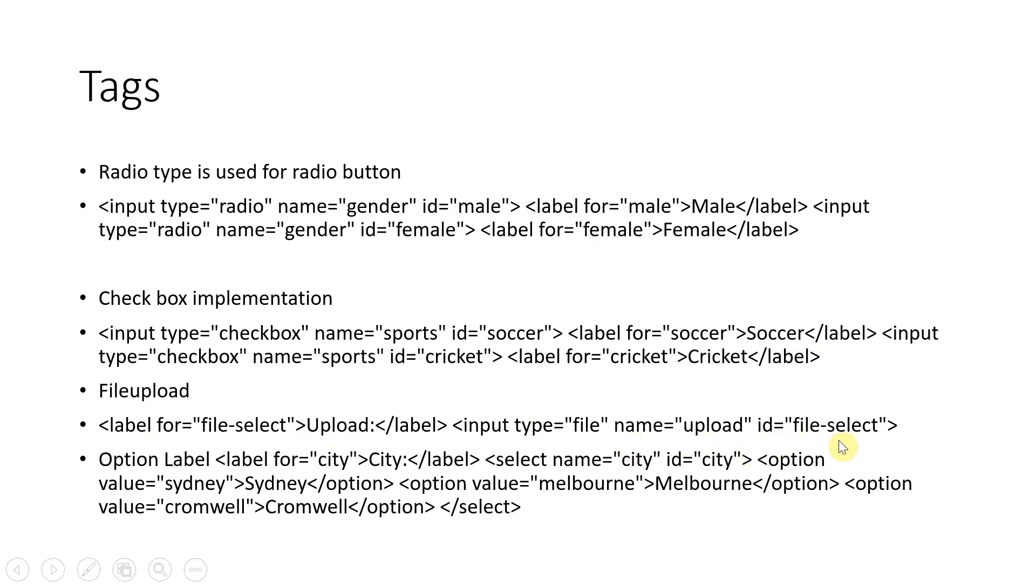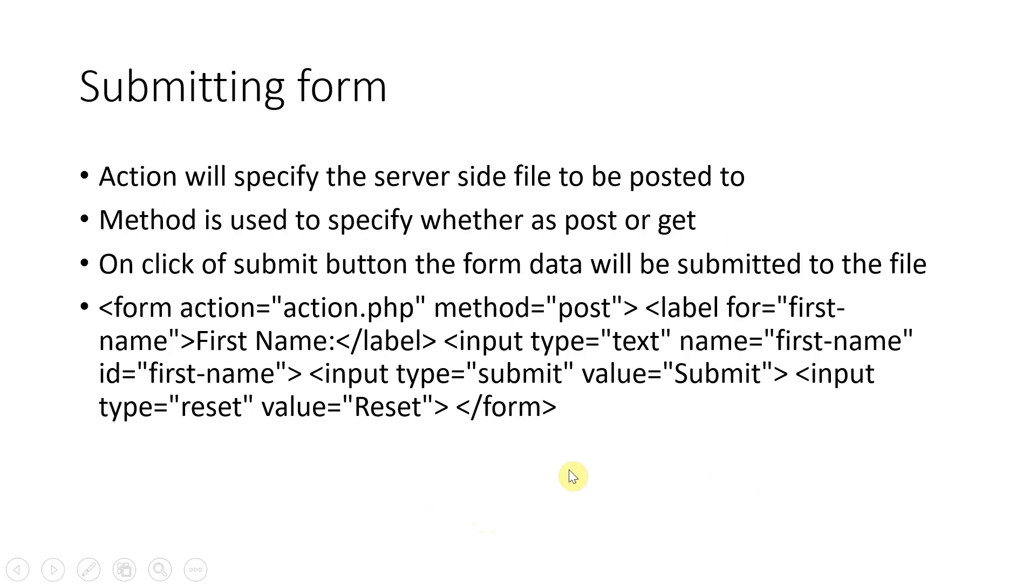Then if you want to upload a file, basically it will be input type, name upload, select a file, object will be selectable. So you can select a file. And then option label is like, suppose you want to show multiple options, you have this option tag. Within that you will have to build the option values and then you have to embed it within a select tag.